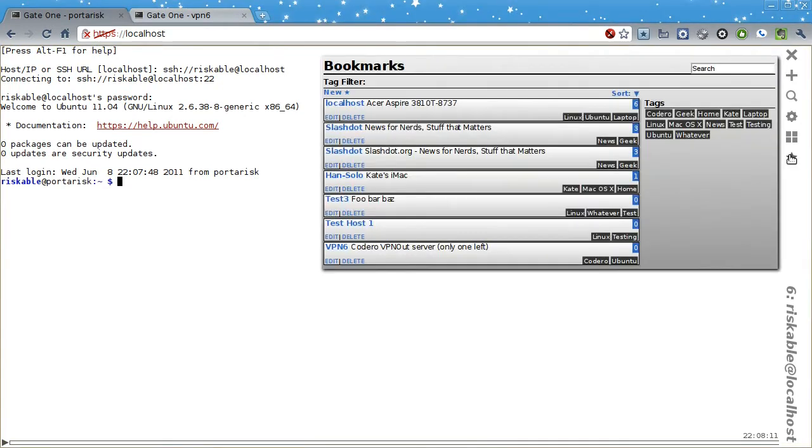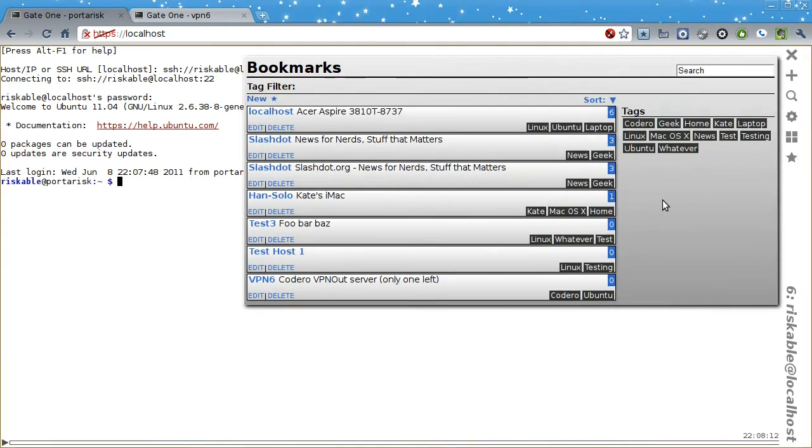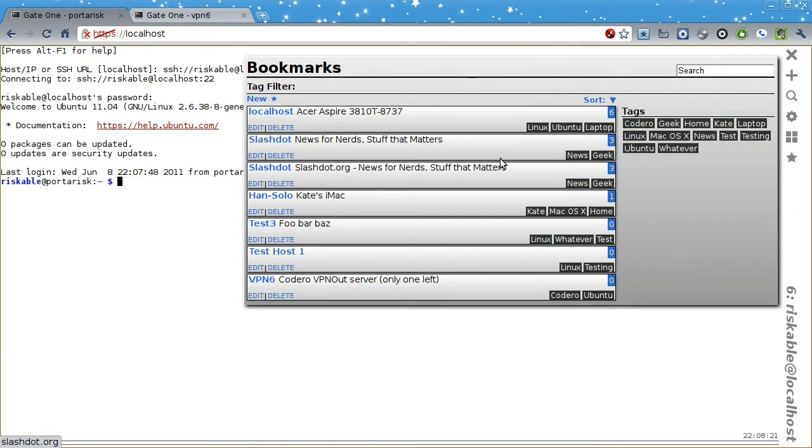Gate1's Bookmark Manager is actually quite interesting in that it can store regular HTTP URLs in addition to SSH URLs. So if you wanted to, you could use it as your personal client-side replacement for Delicious.